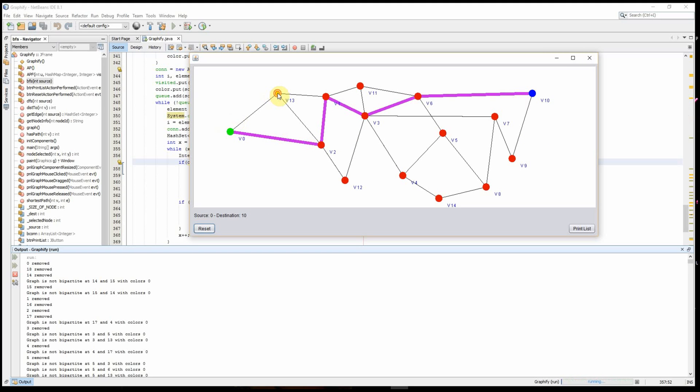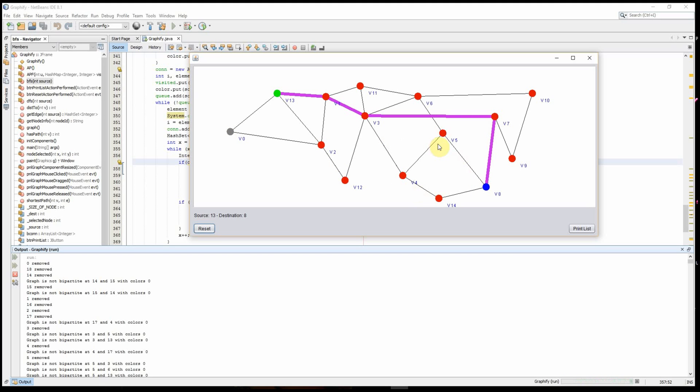I can also choose another source and keep running this as much as I want. And as you can see, it shows which is a cut vertex. For instance, in this case V0 is a cut vertex. That's why it's labeled gray, which means removal of this vertex would cause a disconnected graph.